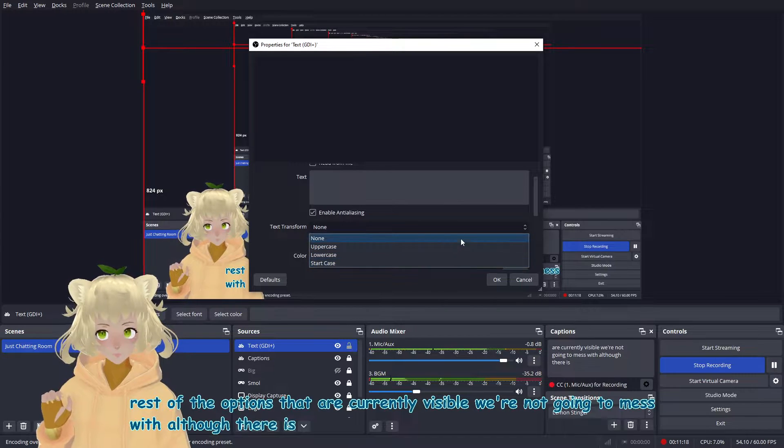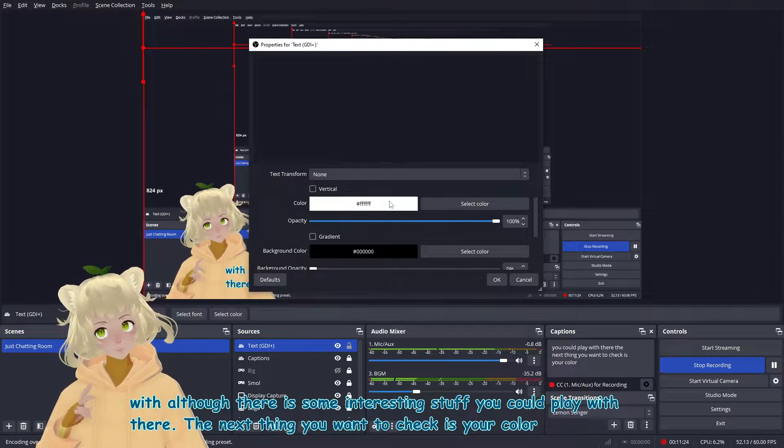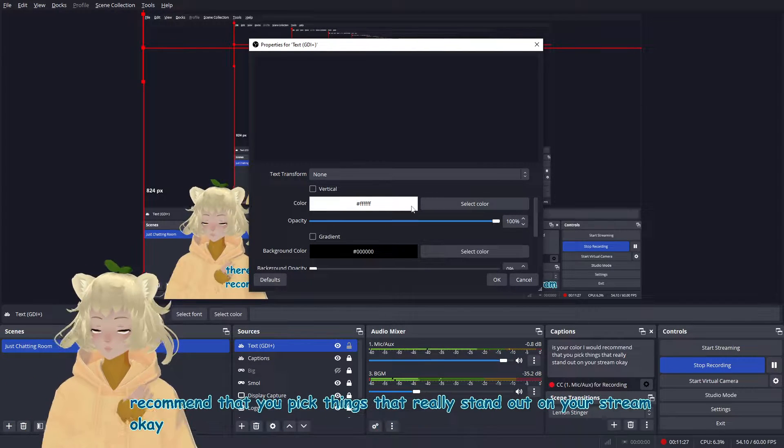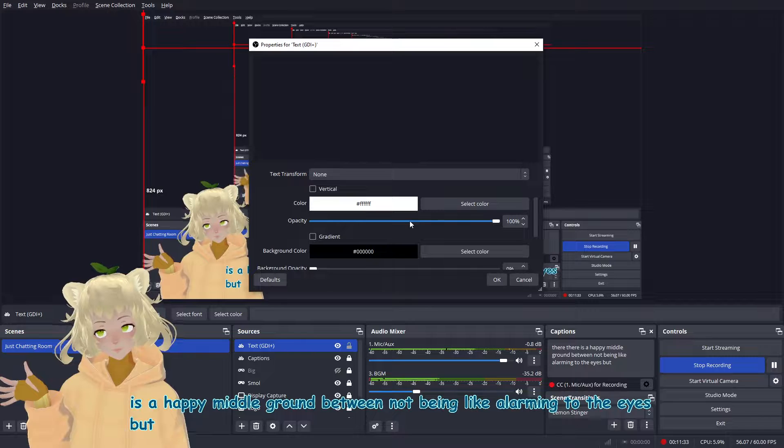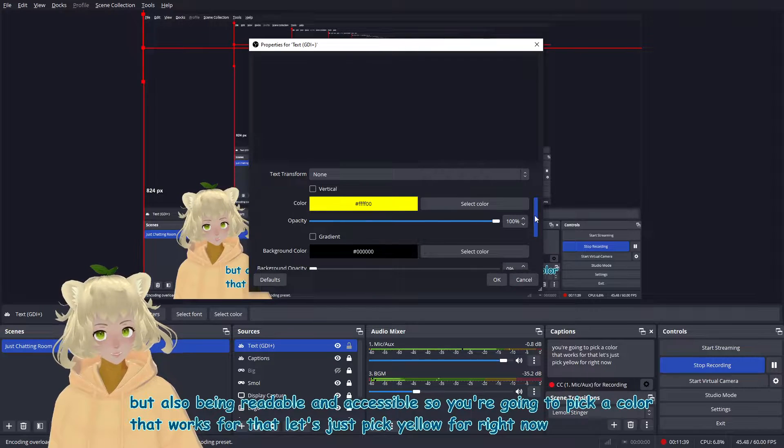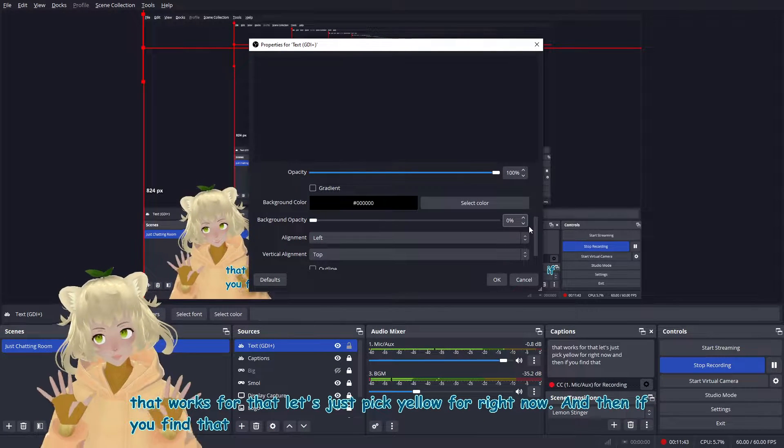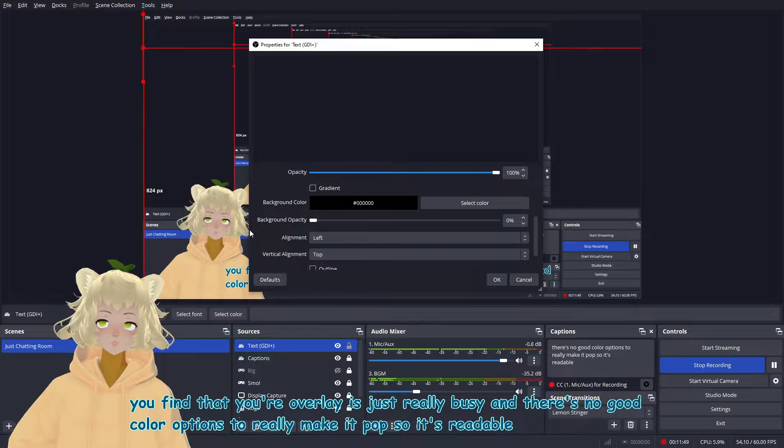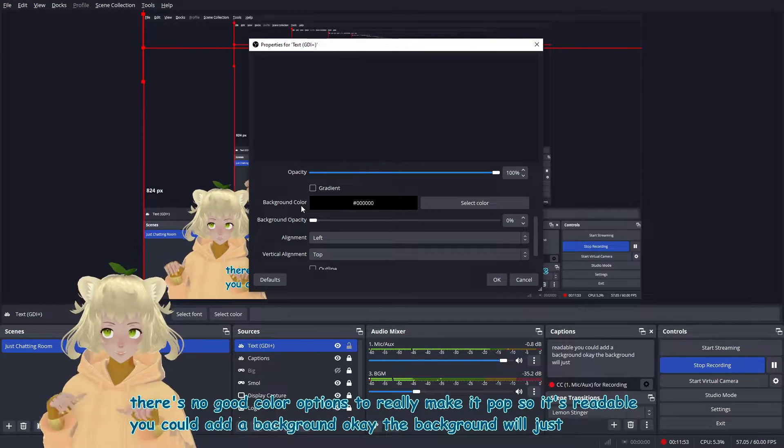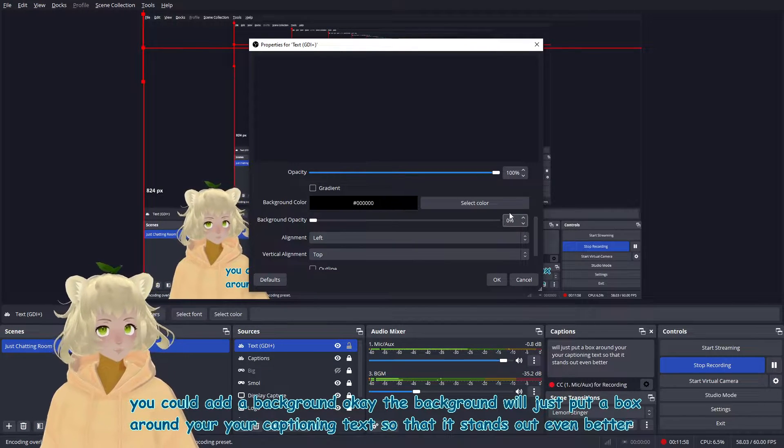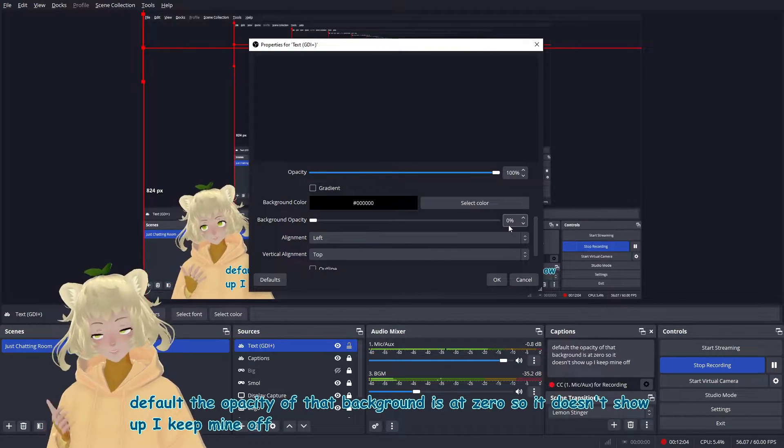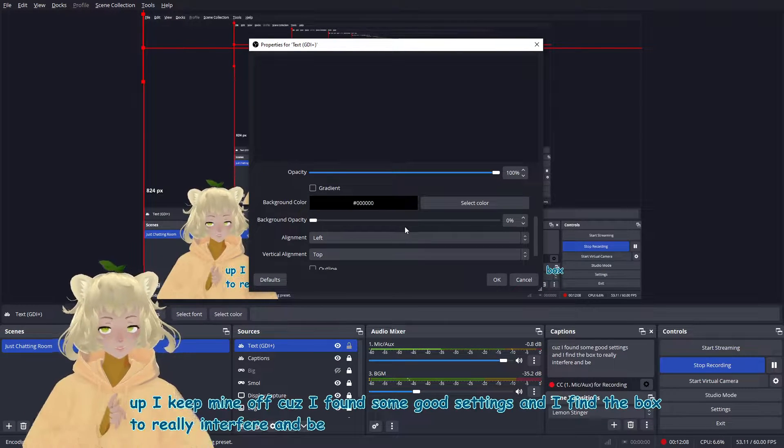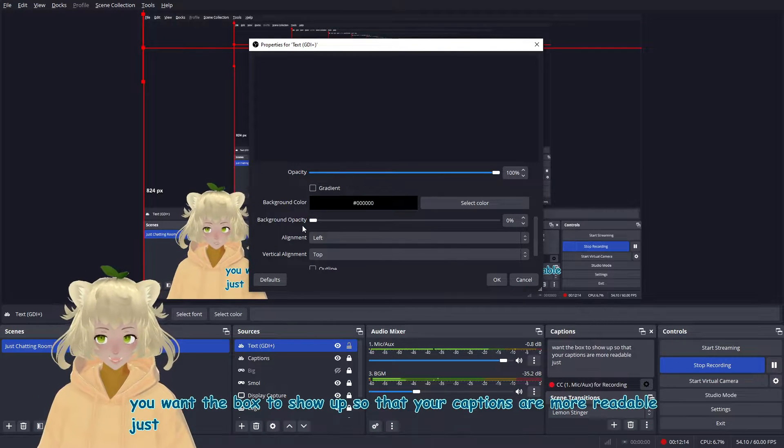Although there is some interesting stuff you could play with there. The next thing you'll want to check is your color. I would recommend that you pick things that really stand out on your stream. There is a happy middle ground between not being like alarming to the eyes, but also being readable and accessible. So you're going to pick a color that works for that. Let's just pick yellow for right now. And then if you find that your overlay is just really busy and there's no good color option to really make it pop. So it's readable. You could add a background. The background will just put a box around your captioning text so that it stands out even better. By default, the opacity of that background is at zero. So it doesn't show up. I keep mine off cause I found some good settings and I find the box to really interfere and be too clunky. But you can adjust that. So if you want the box to show up so that your captions are more readable, just turn up the opacity there.